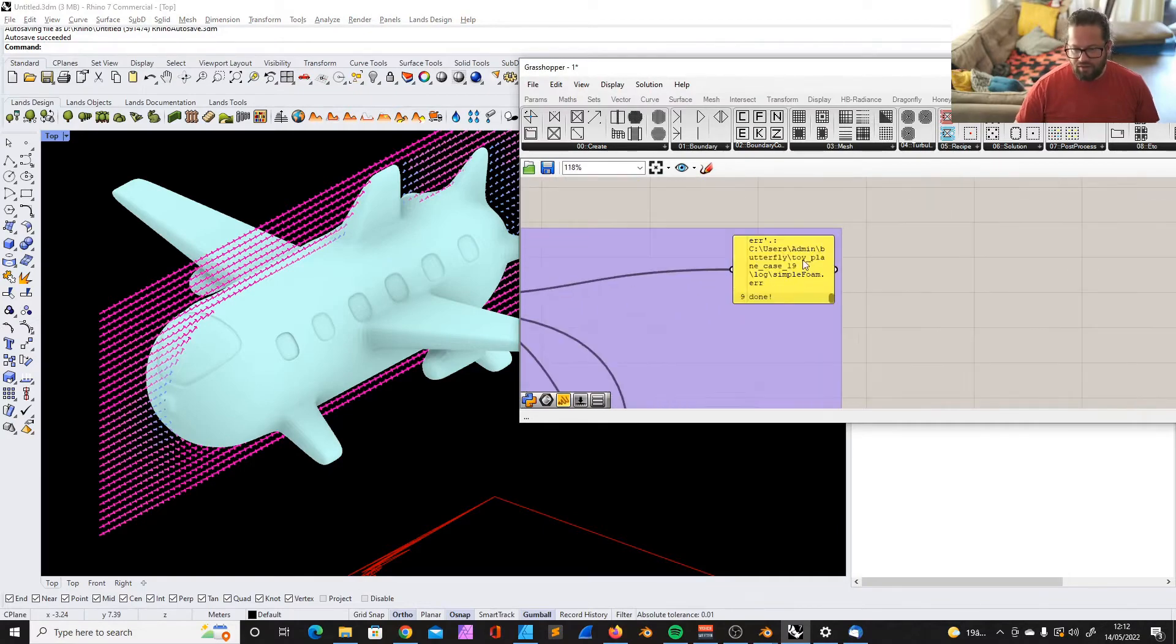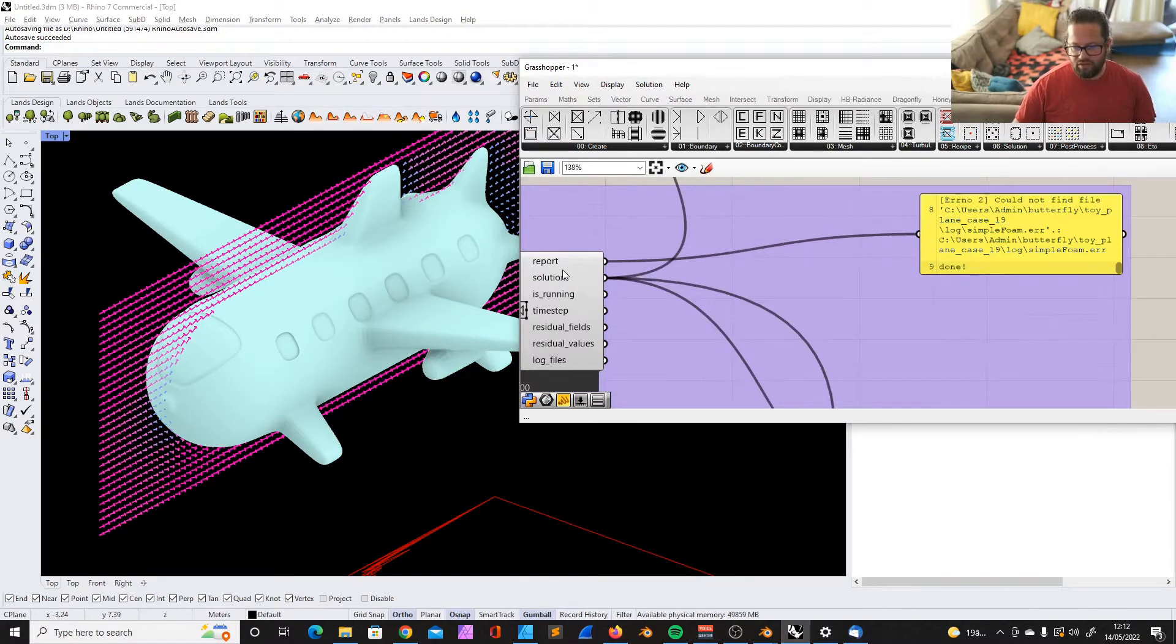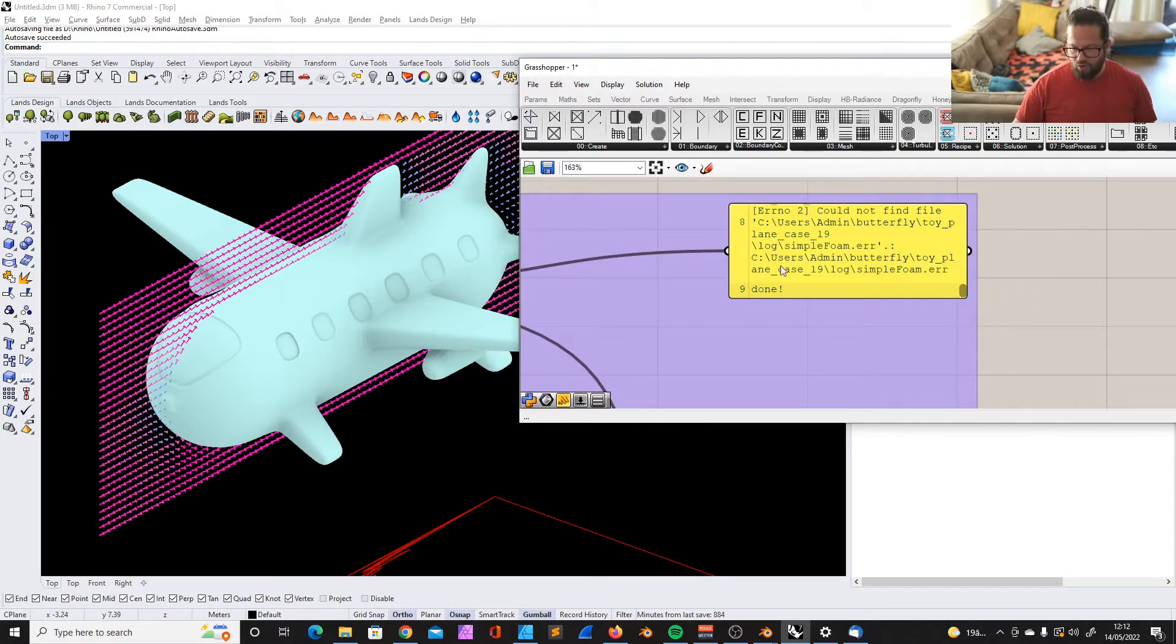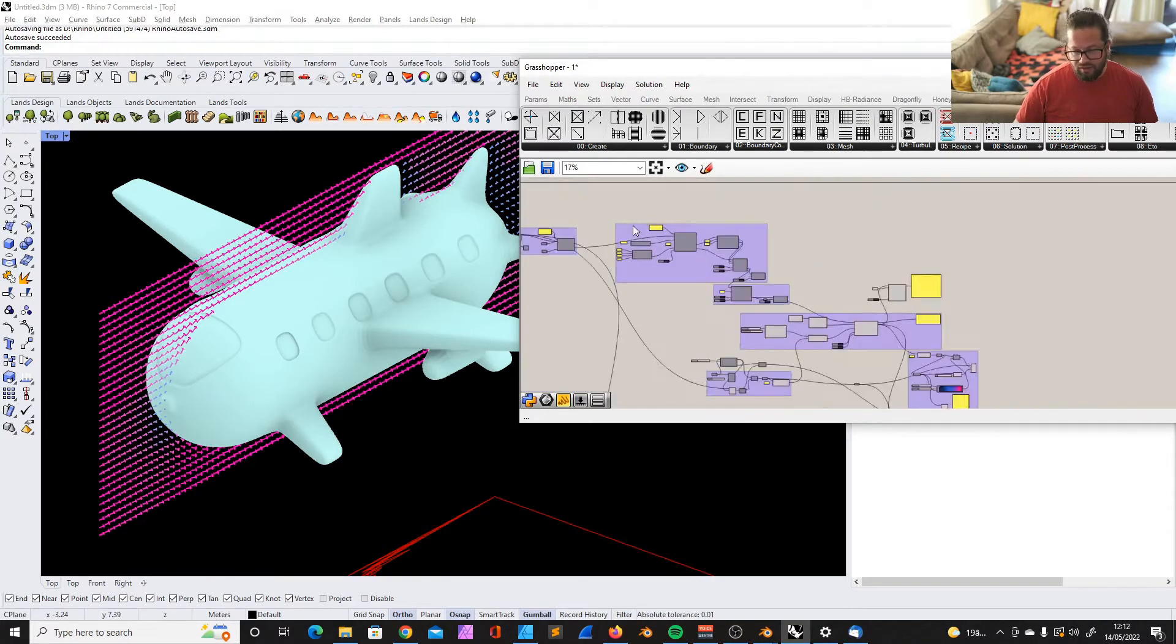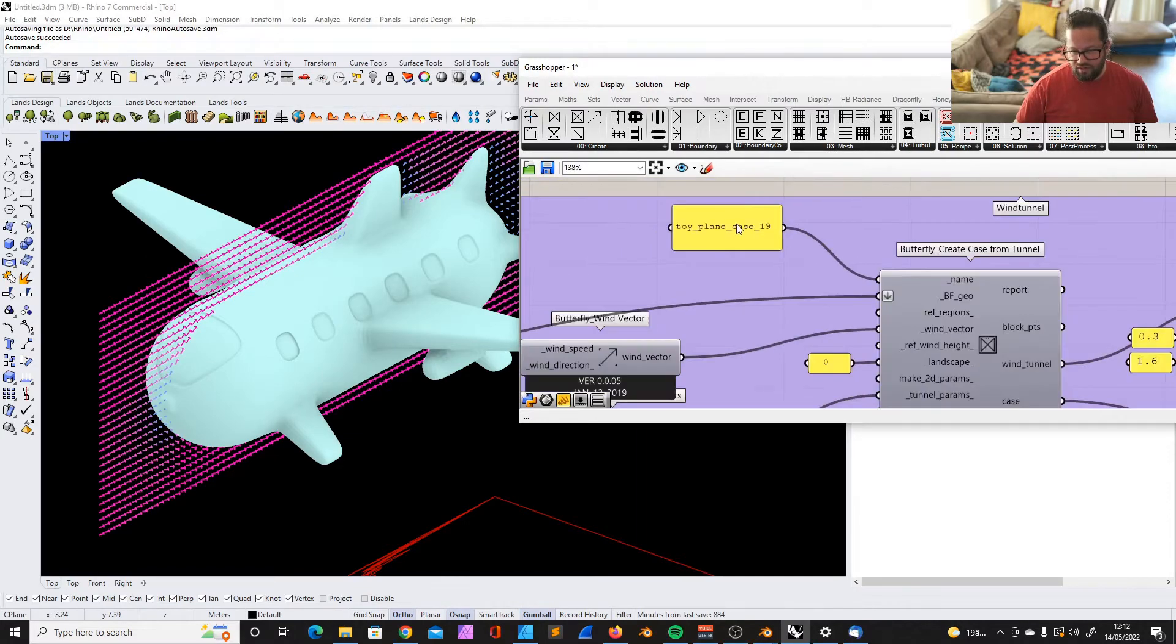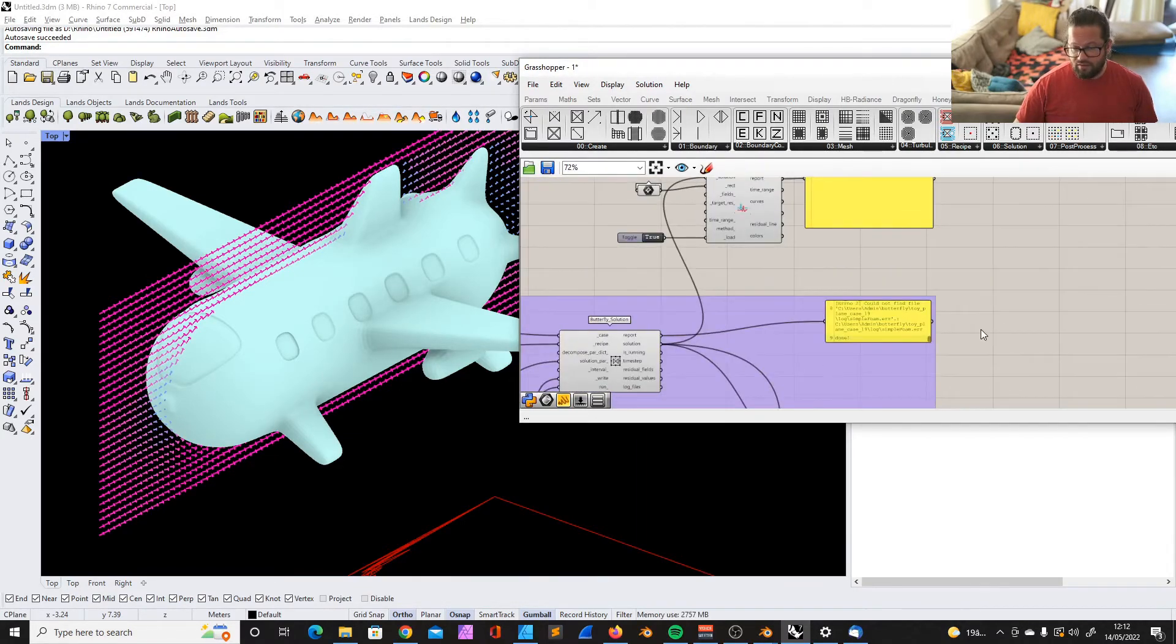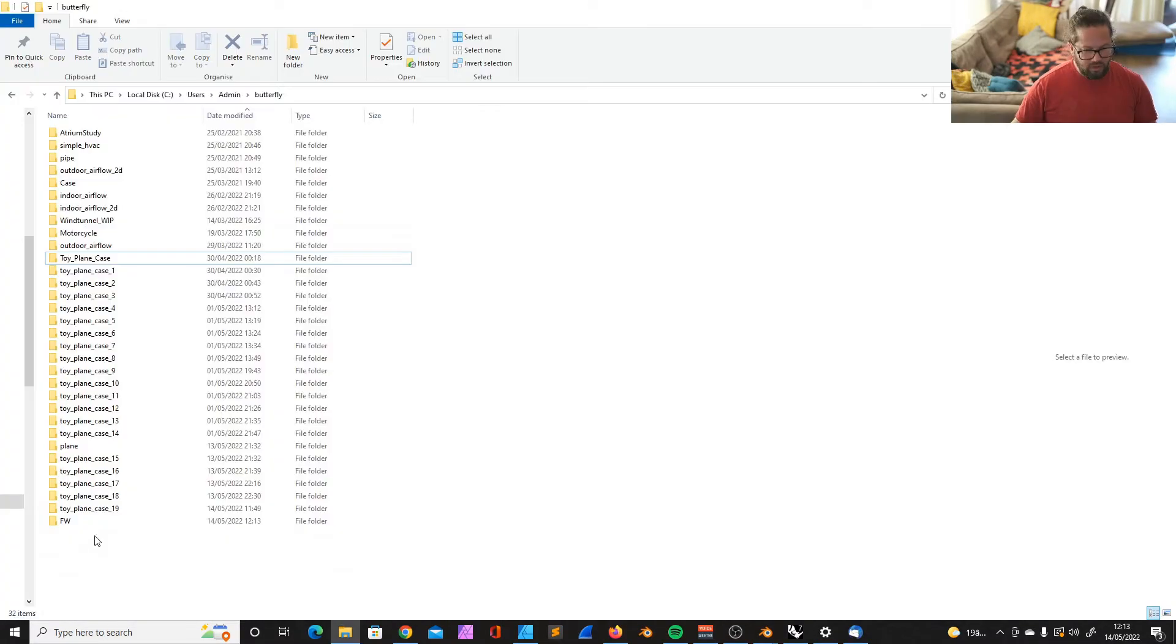What actually happens? If we look into here, into the report of the solution, we see that OpenFOAM wrote something into this folder. User admin butterfly toyplane case 19. If we go now into that folder...